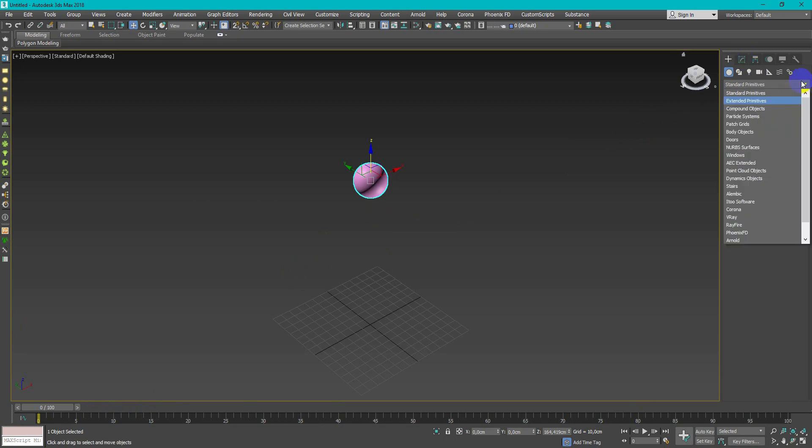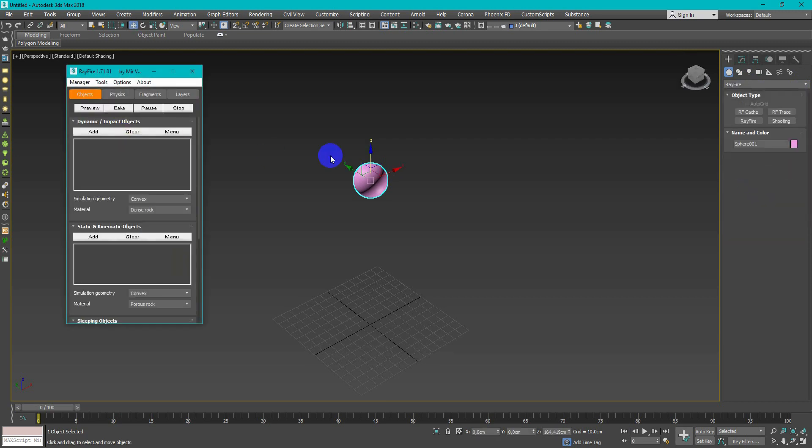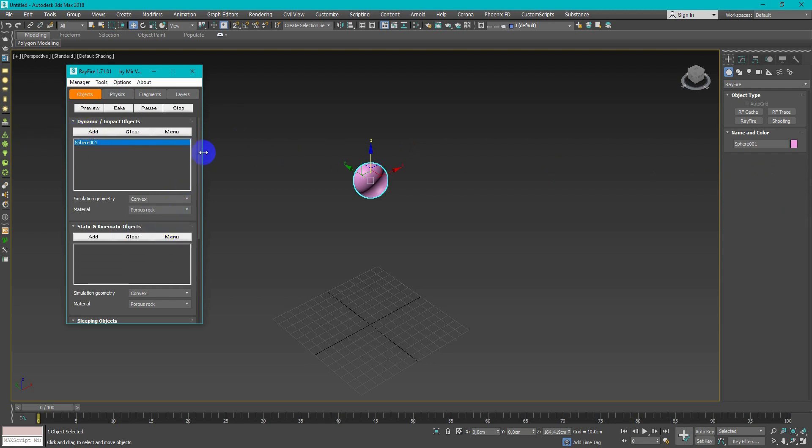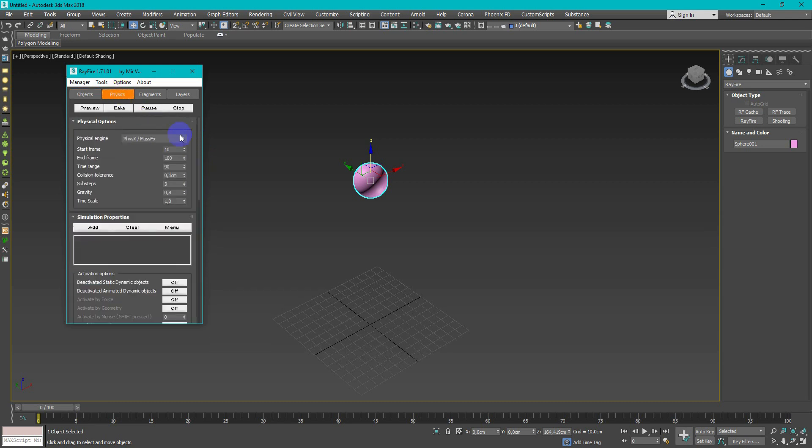Salt was created with Rayfire plugin. I create sphere and edit to dynamic object. Then change material type to porous rock, cause it's easy to destroy.